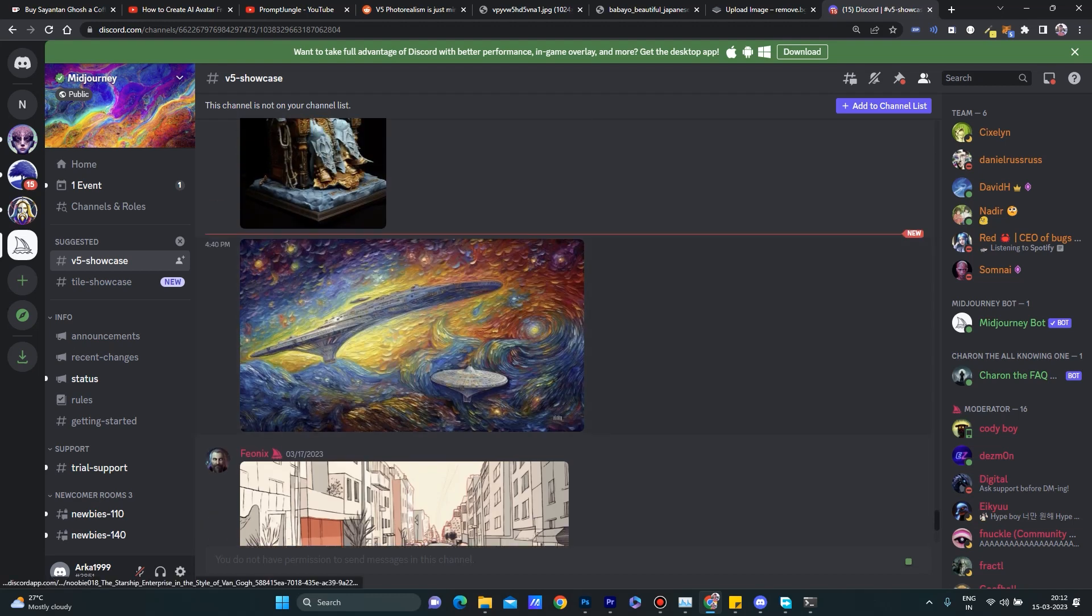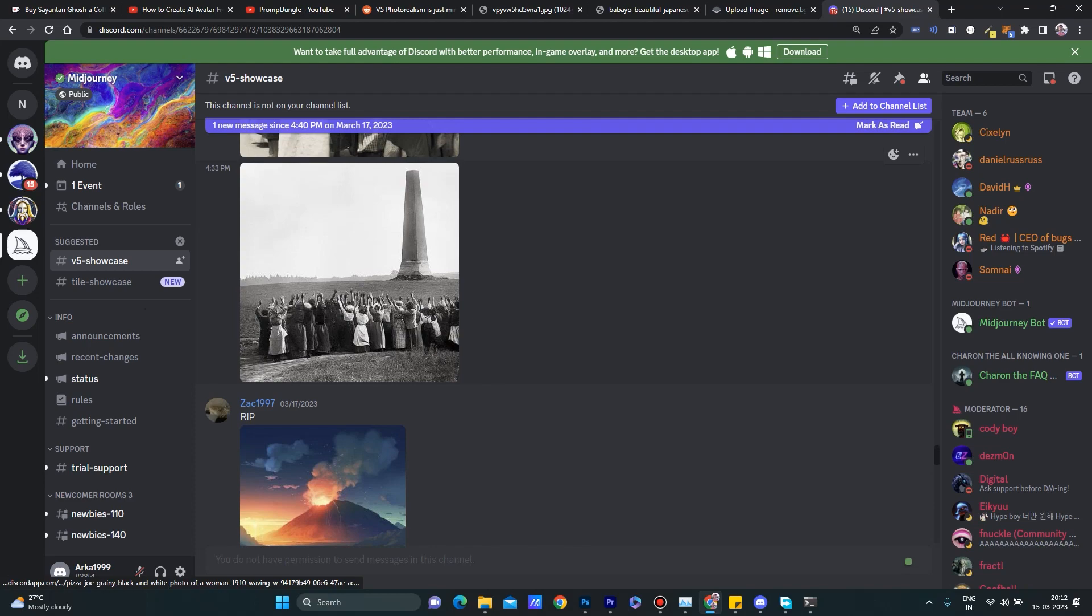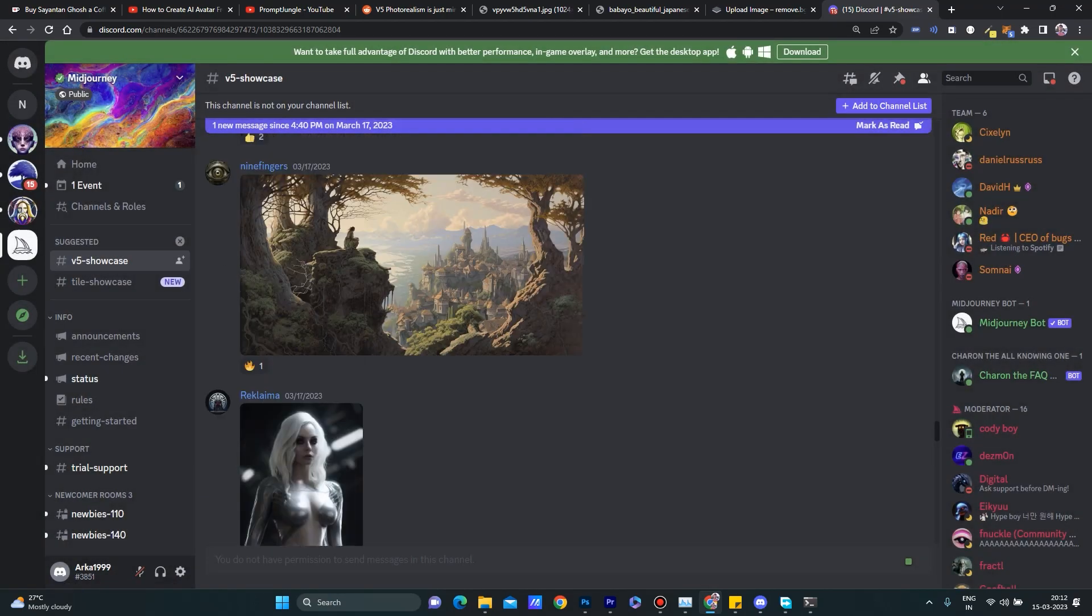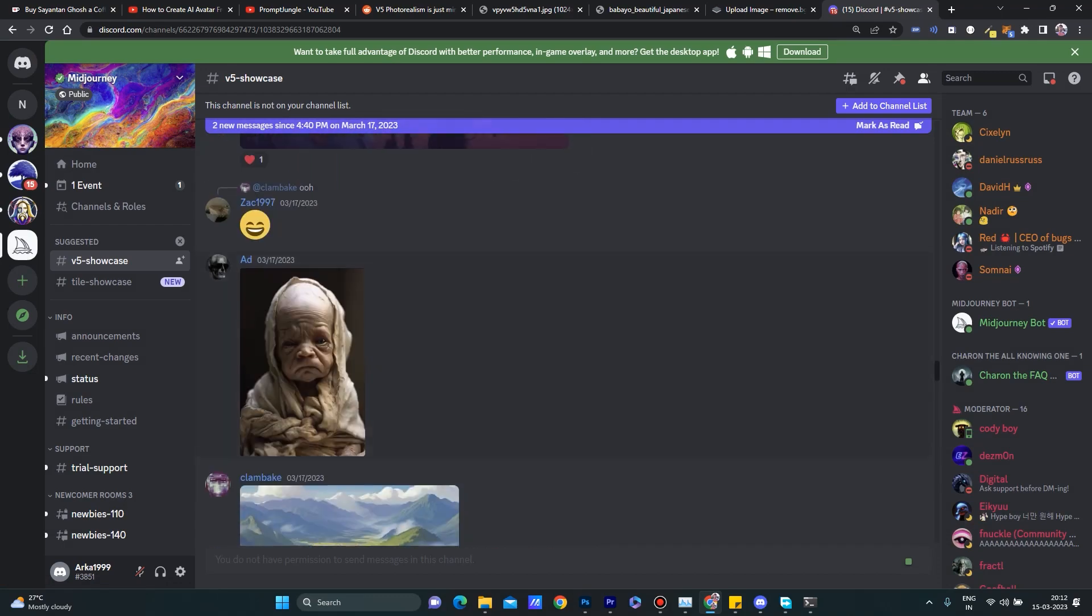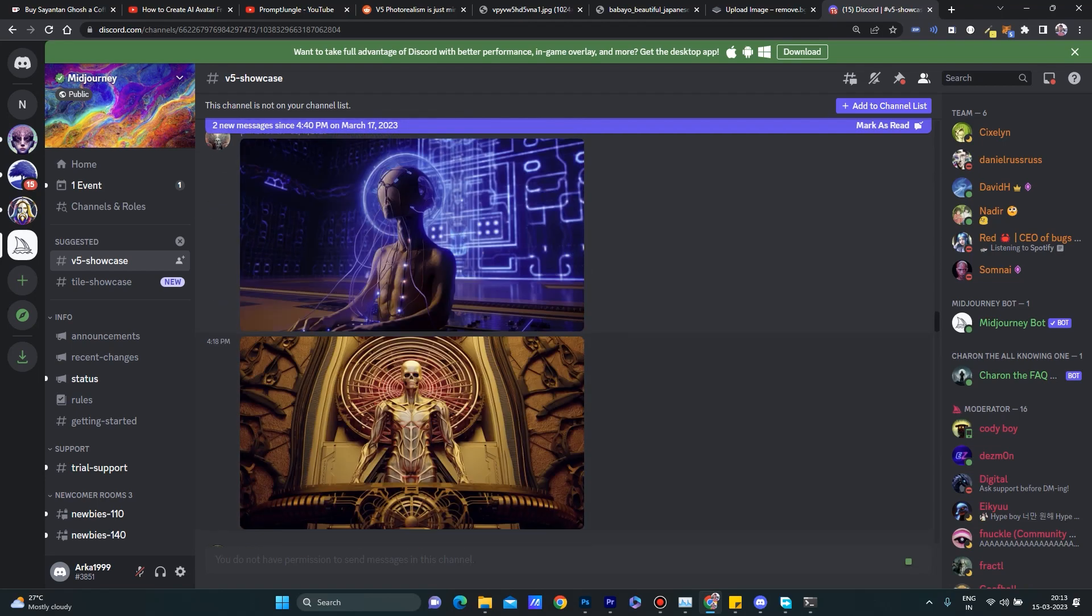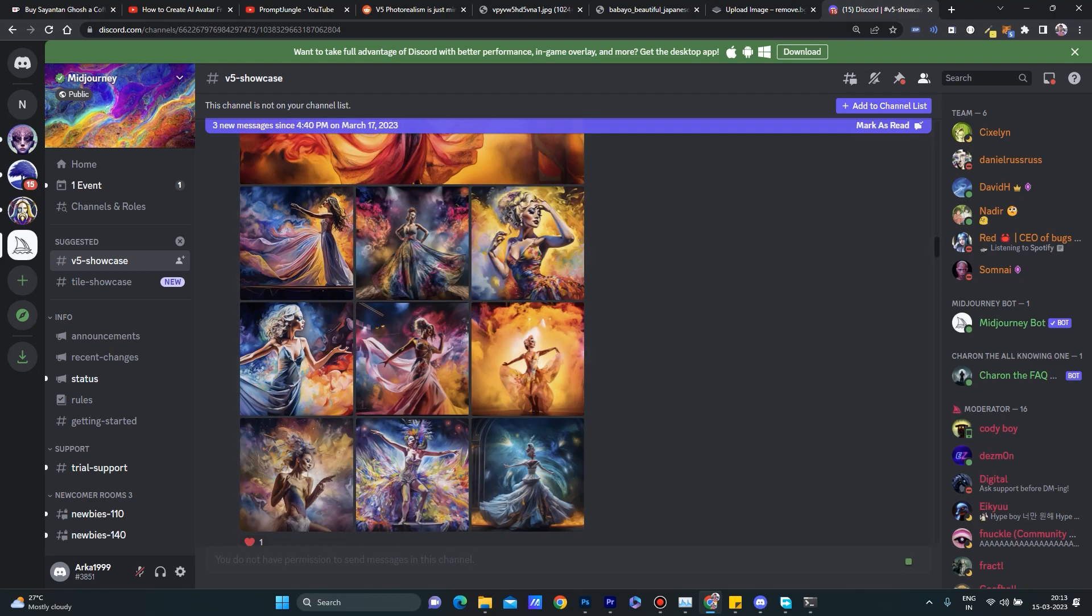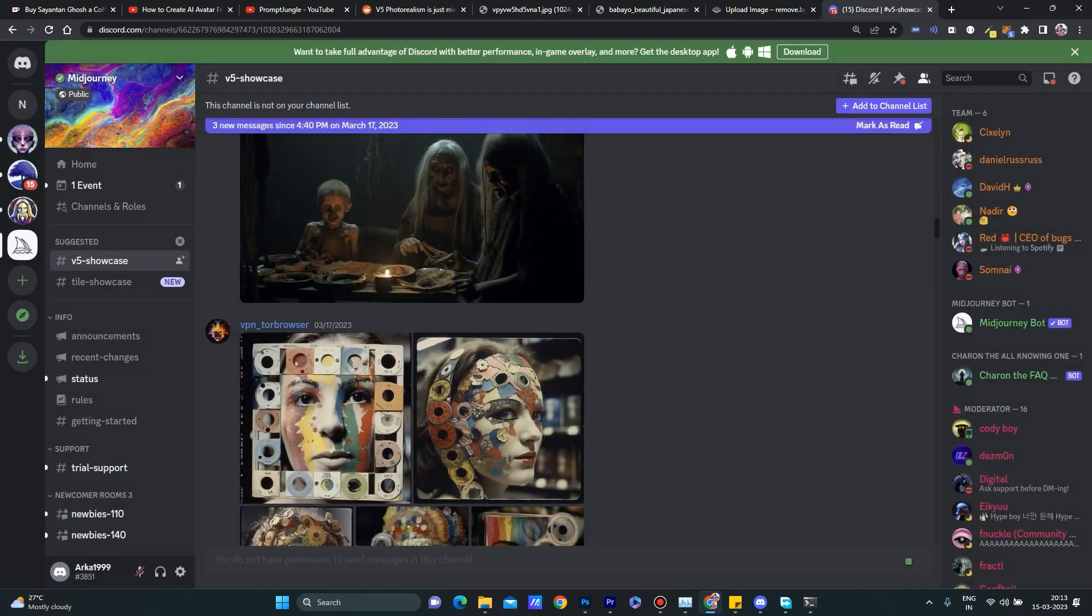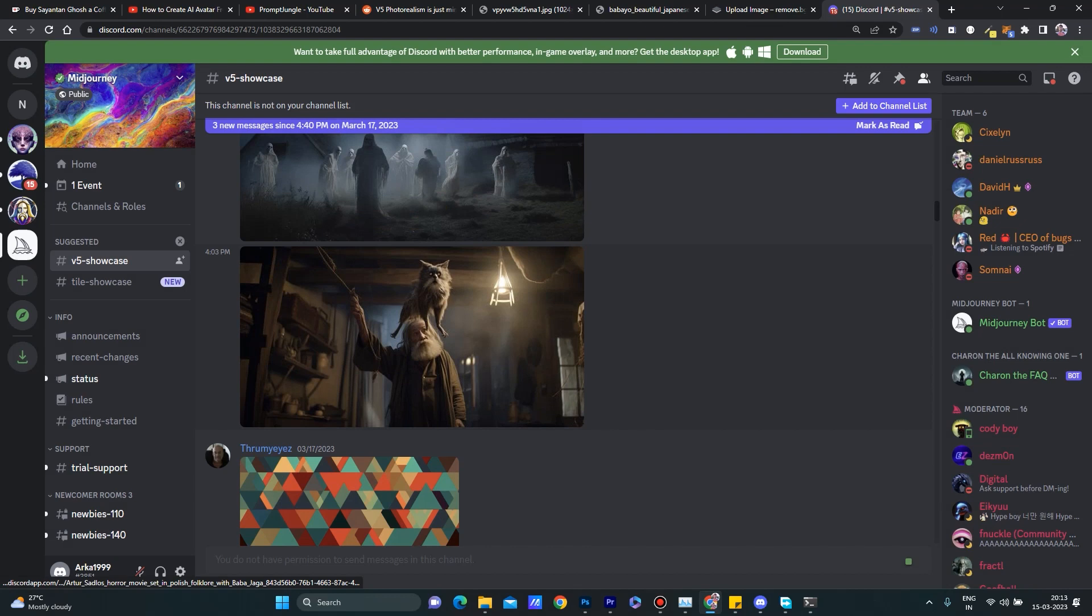If you go to the V5 showcase, you can see some of the images that have been generated using Midjourney version V5 which are pretty awesome and ultra realistic as humans. The concepts are very cool and the detailing of every image is high resolution and ultra realistic.